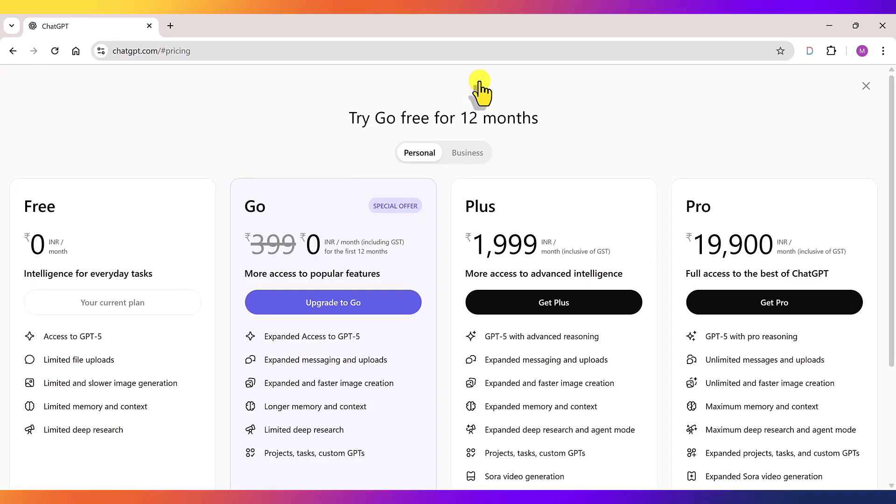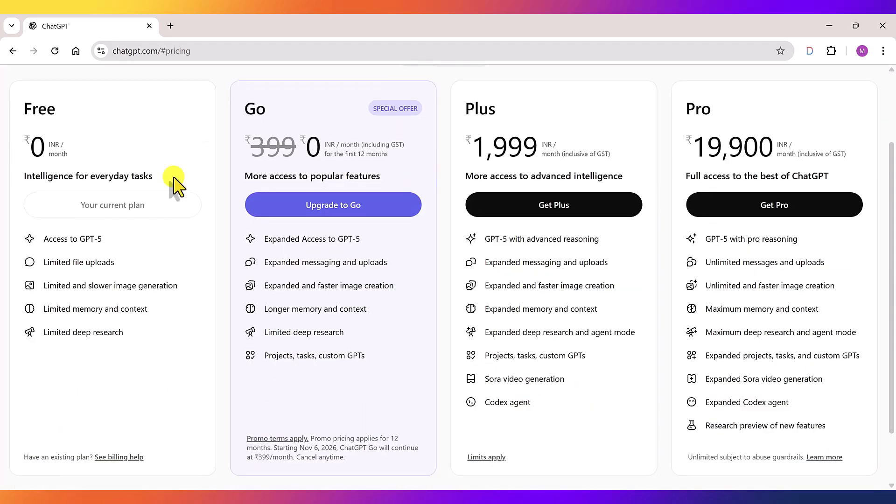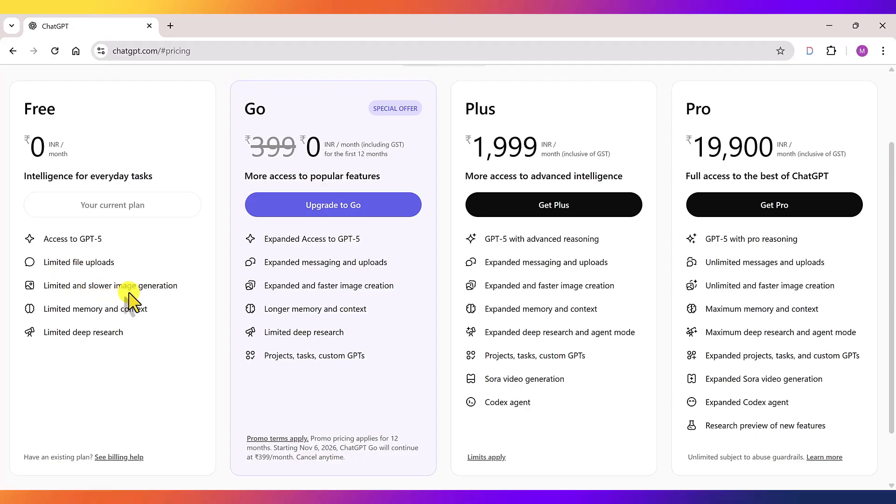You'll now see the special Go offer highlighted on your screen. Currently our plan is the free plan. Let's see what the free plan gives us. Access to GPT-5, limited file uploads, limited and slower image generation, limited memory and context, limited deep search.